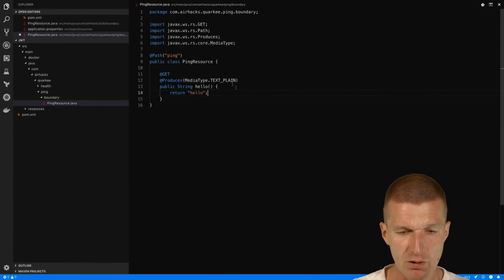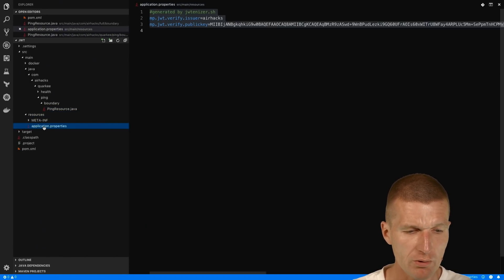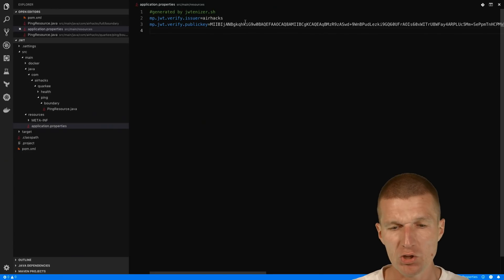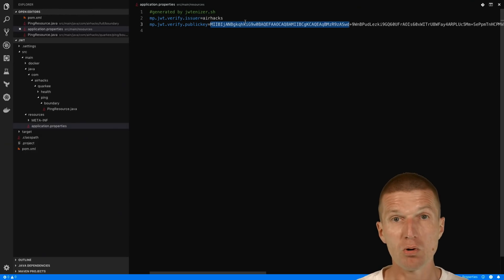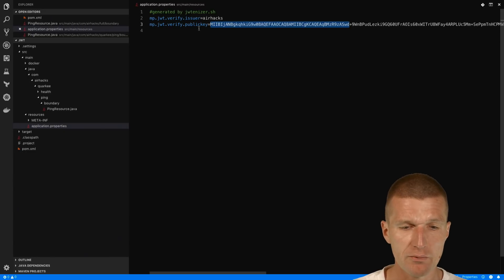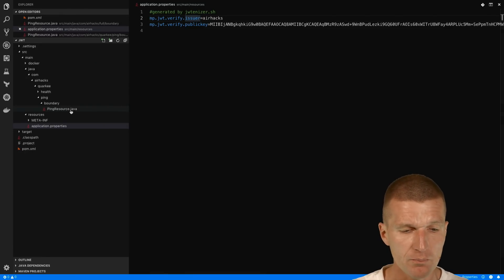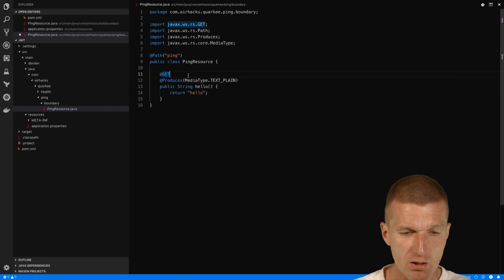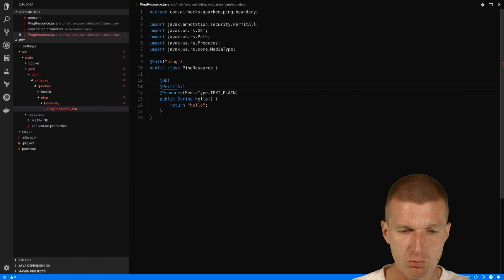So we have the hello endpoint. We also have pre-generated application properties, which come with a public key. It's a dummy key which doesn't make any sense, but Quarkus needs a JWT setup to boot. I have just two properties: issuer and public key. They both come from Microprofile.